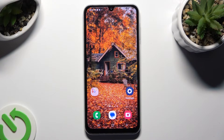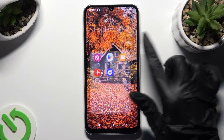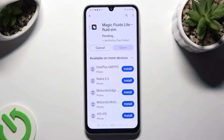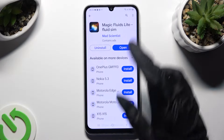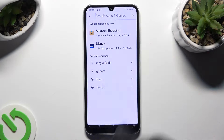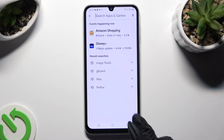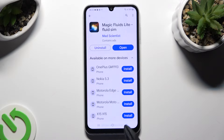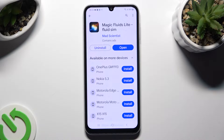Begin by going into the Play Store and clicking on the search bar. Then type in Magic Fluids and install this free app from Mad Scientist Developer — Magic Fluids Light, Fluid Seam.